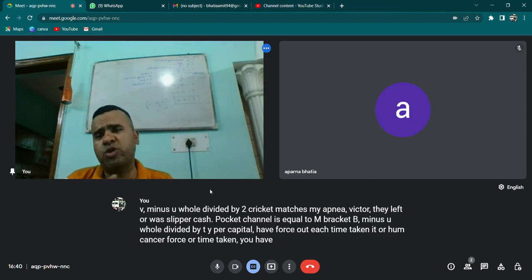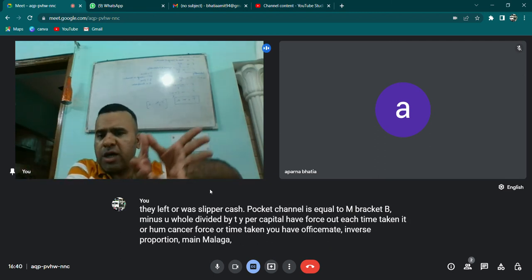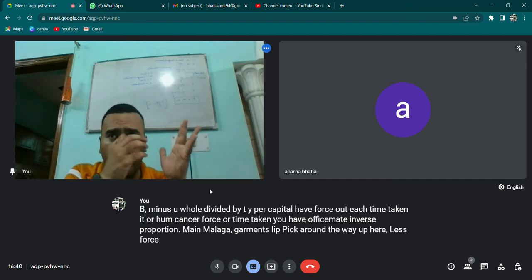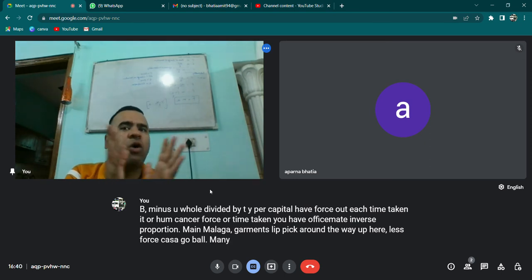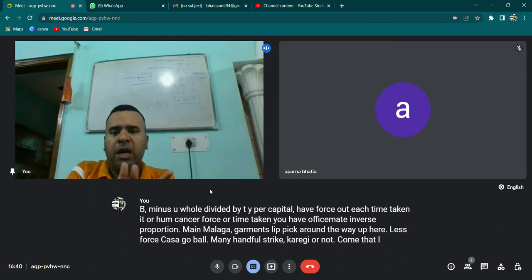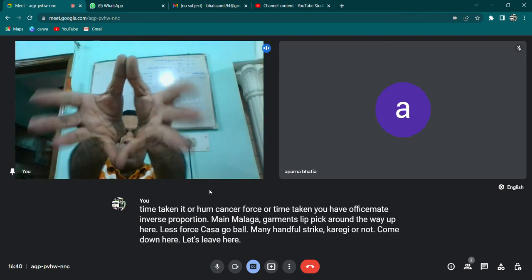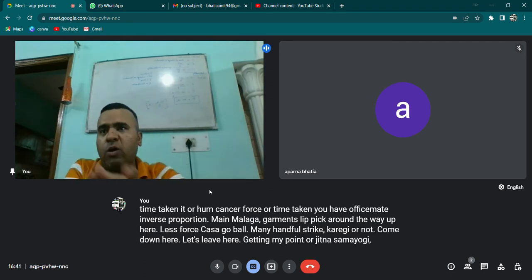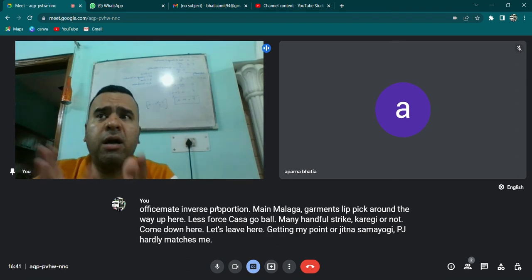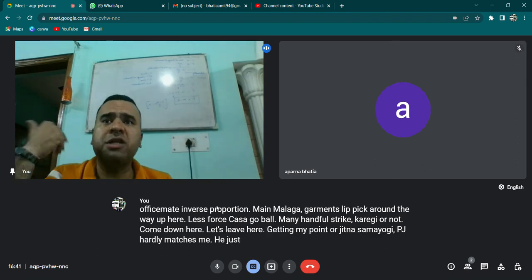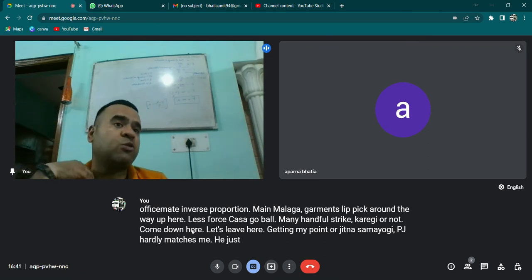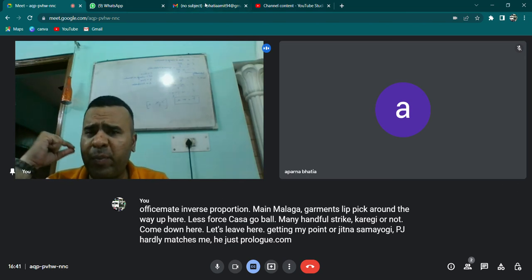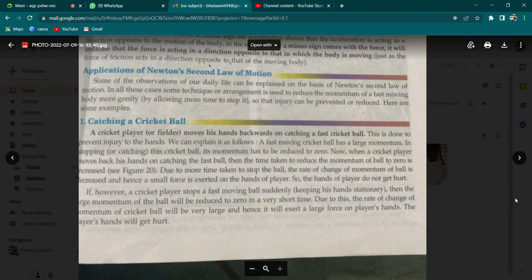Cricket matches mein aapne adhiktar dekha hoga — agar koi fielder slip pe khada hai aur woh catch pakad raha hai, toh apne haathon ko peeche le jaata hai. Iska reason yeh hai ki F = M(V-U)/T mein force aur time taken aapas mein inverse proportion mein hain. Jitna zyada samay main lunga catch pakarte hue haathon ko peeche le jaaunga, utne less force ke saath woh ball mere hand ko strike karegi aur utna kam dard hoga.